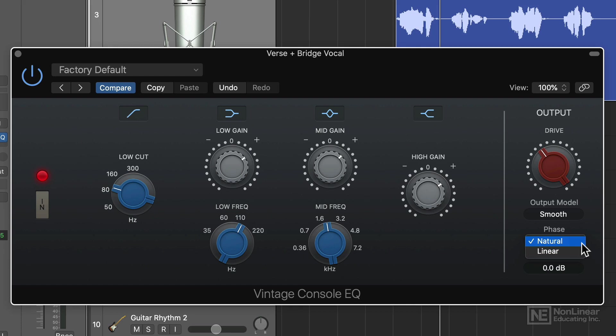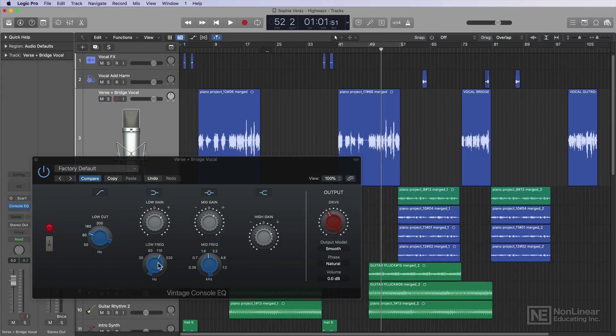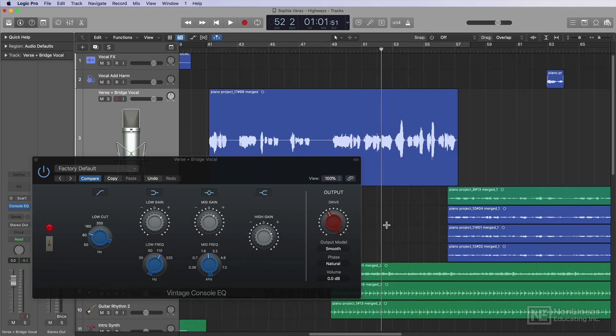As a general rule, I use natural phase for individual channels and I use linear phase if the EQ is placed on the stereo output. Maybe for mastering, or maybe even on a group of instruments like a vocal bus, or a drum or guitar bus, for example. So I like the way this EQ setting sounds.